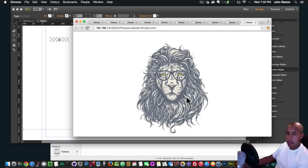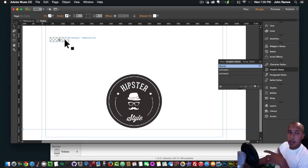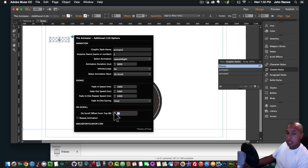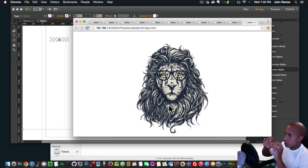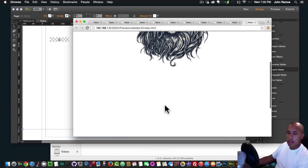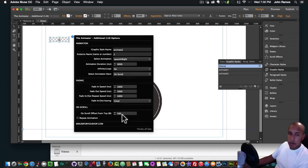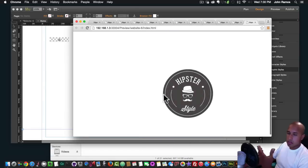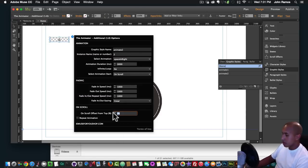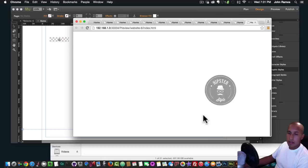I'll hit Command+Shift+E to preview in the browser. There's the animation — when I scroll down it animates. There was a little delay, so to fix that I go to the widget and change the On Scroll Offset From Top Percentage from 70 to 100. Then as soon as the image hits the bottom of the browser it animates immediately with no delay. Setting it back to 70 you can see the image appears and then animates — I prefer 100 because it immediately starts and looks really good.